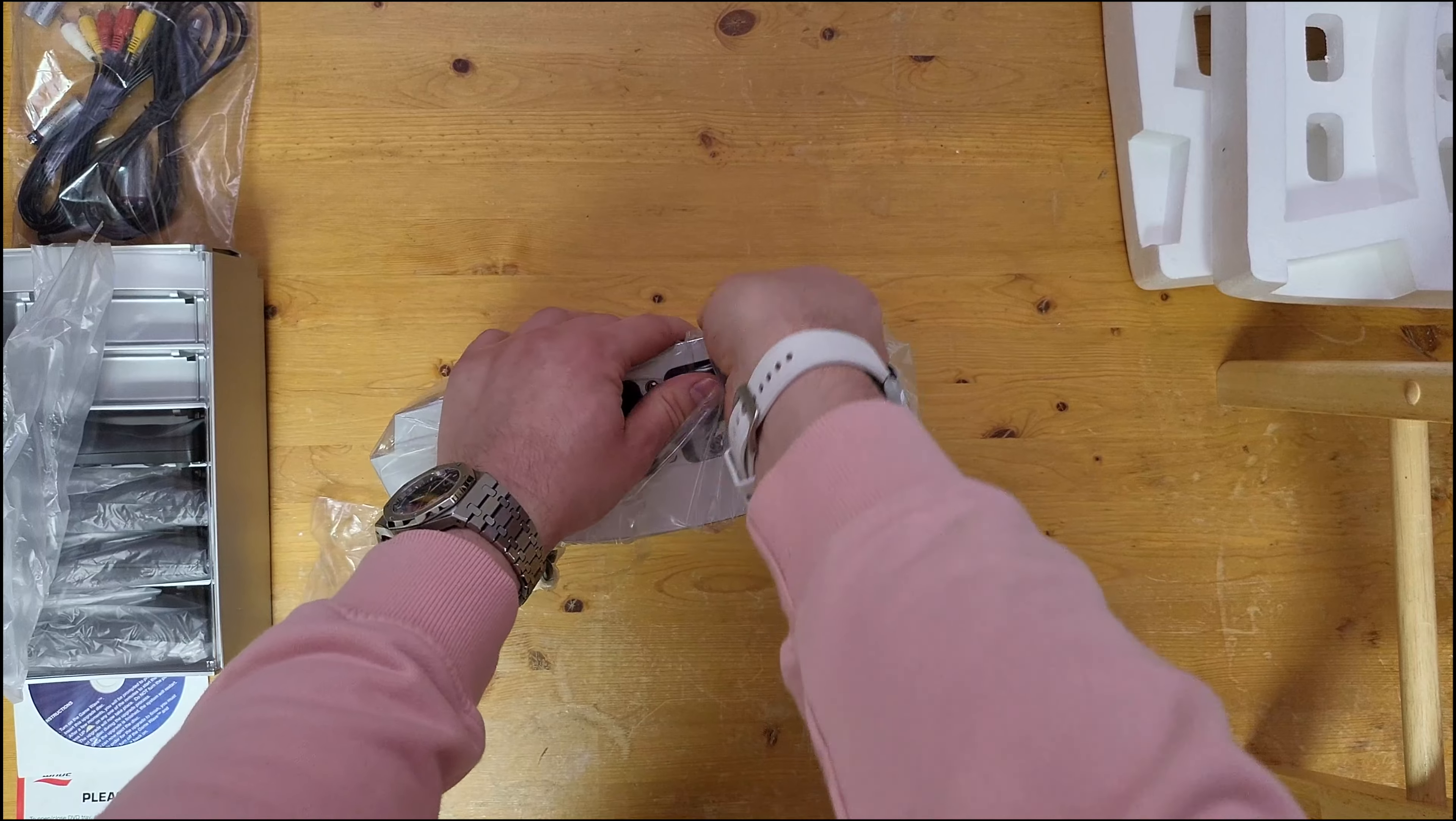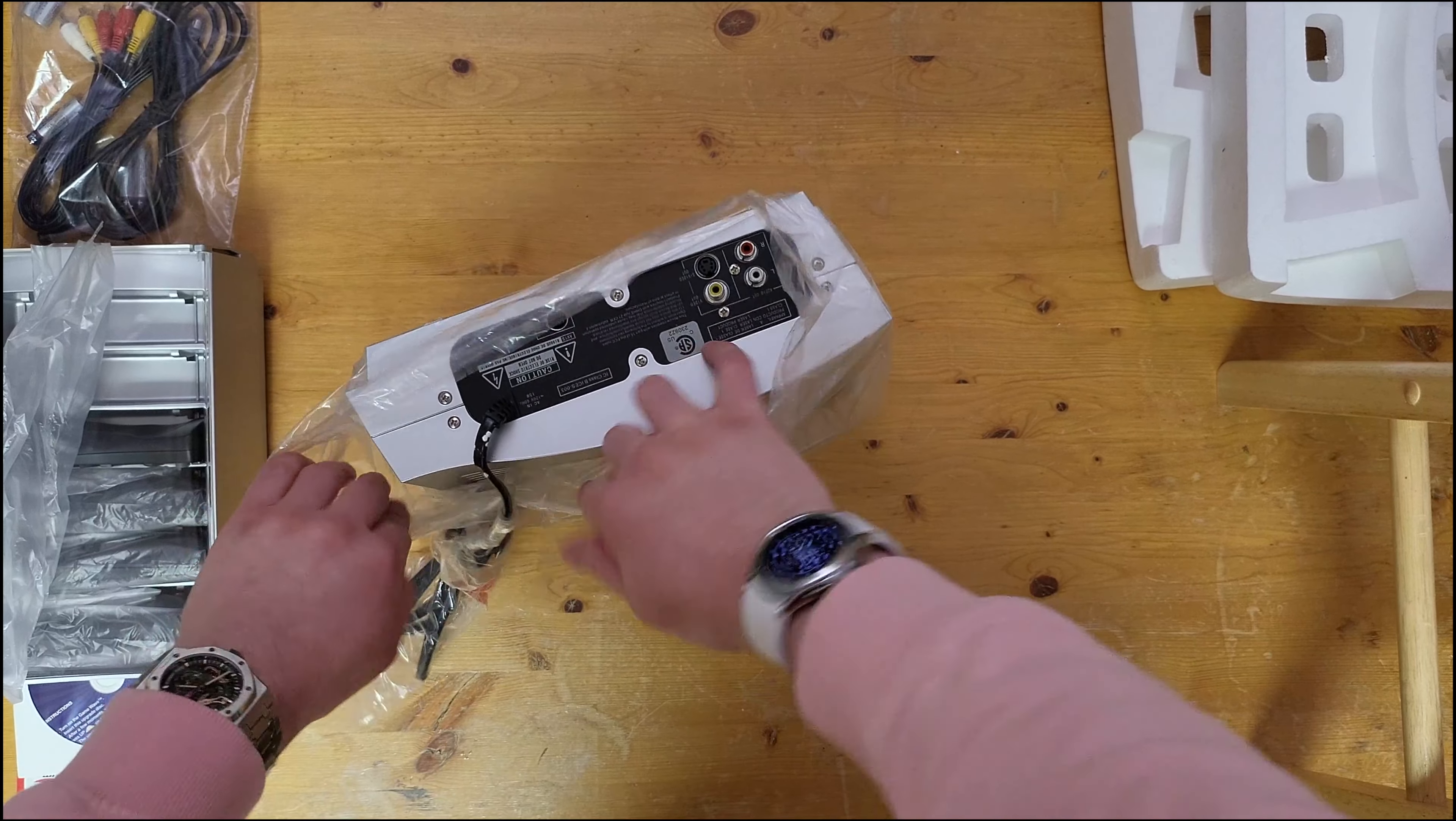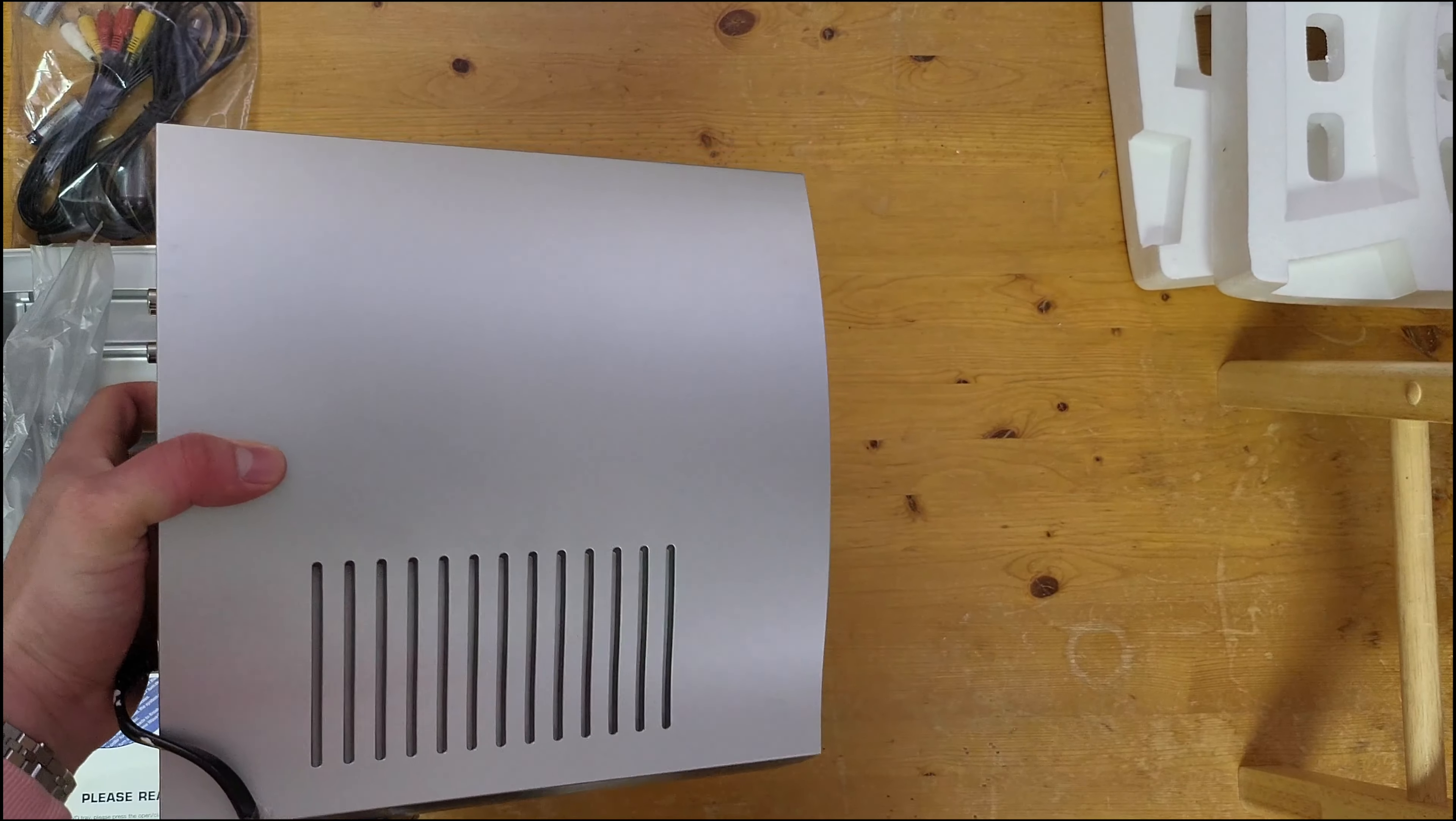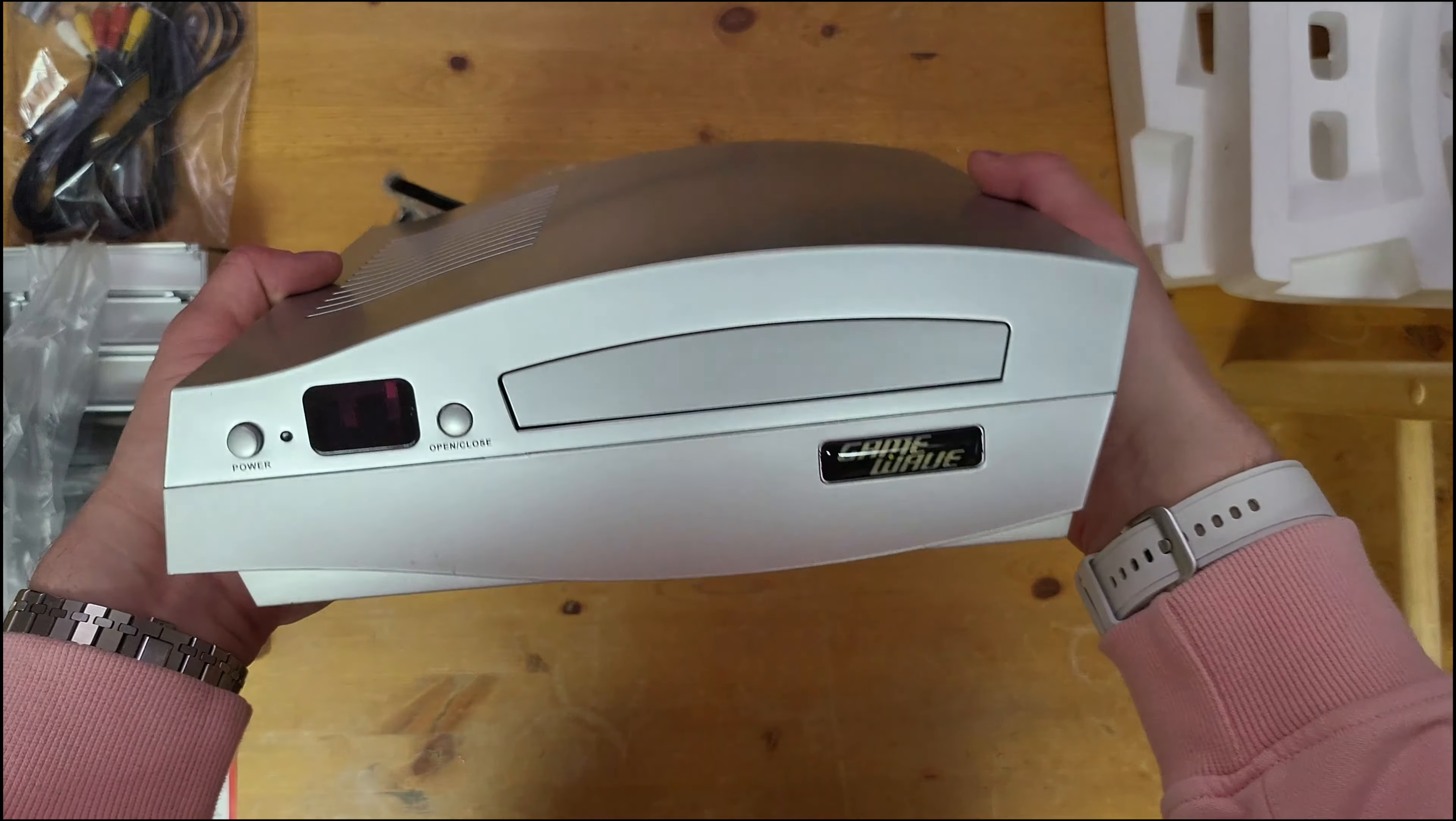The power cord is actually quite well attached there. Power cord is not detachable unfortunately. At least the composite and S-video are detachable.